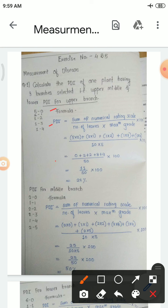Now let us see how we calculate Percent Disease Index (PDI) with the help of the formula, and then we will see different examples. The formula for PDI is: PDI = (Sum of numerical rating scale) ÷ (Number of leaves assessed × Maximum grade). The maximum grade and the scale used depend on which assessment scale is applied.